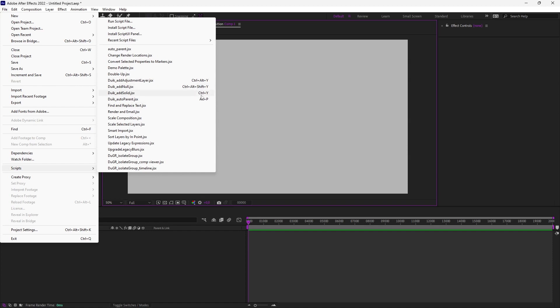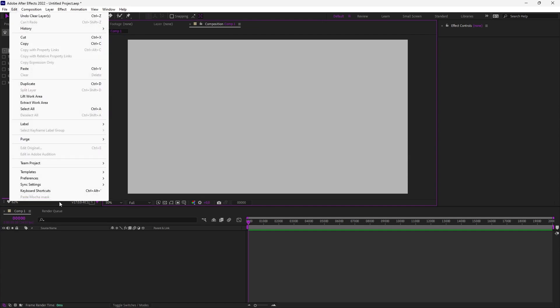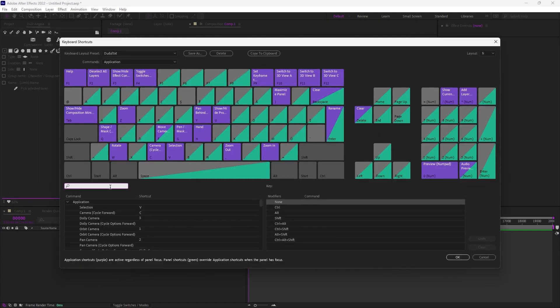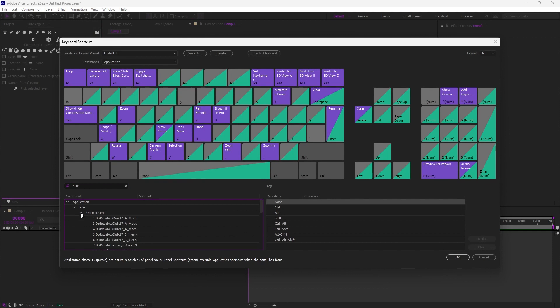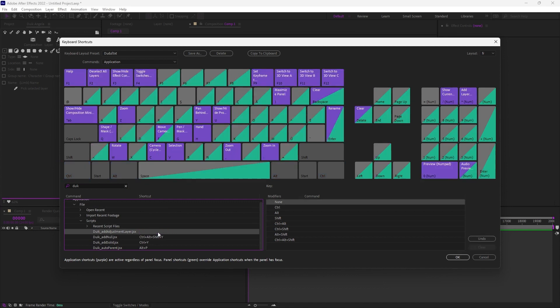You have these scripts with the shortcuts I've already assigned. Once you have restarted After Effects and the scripts are available, you can go to keyboard shortcuts, look for DUIC. And in the scripts section, not the recent script files, but the scripts just under, you have these scriptlets from DUIC where you can just click on the shortcut column to assign any shortcut you'd like.